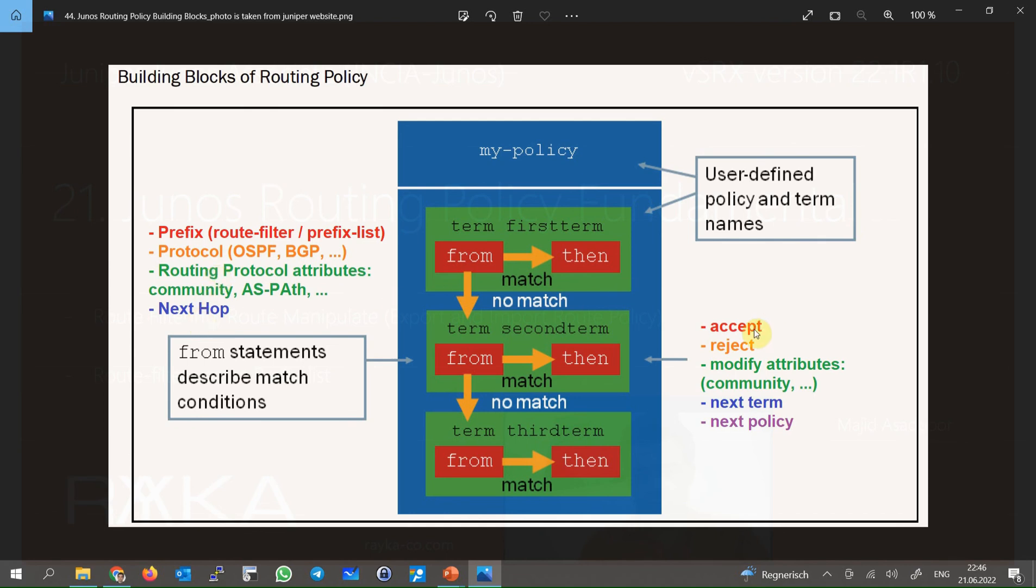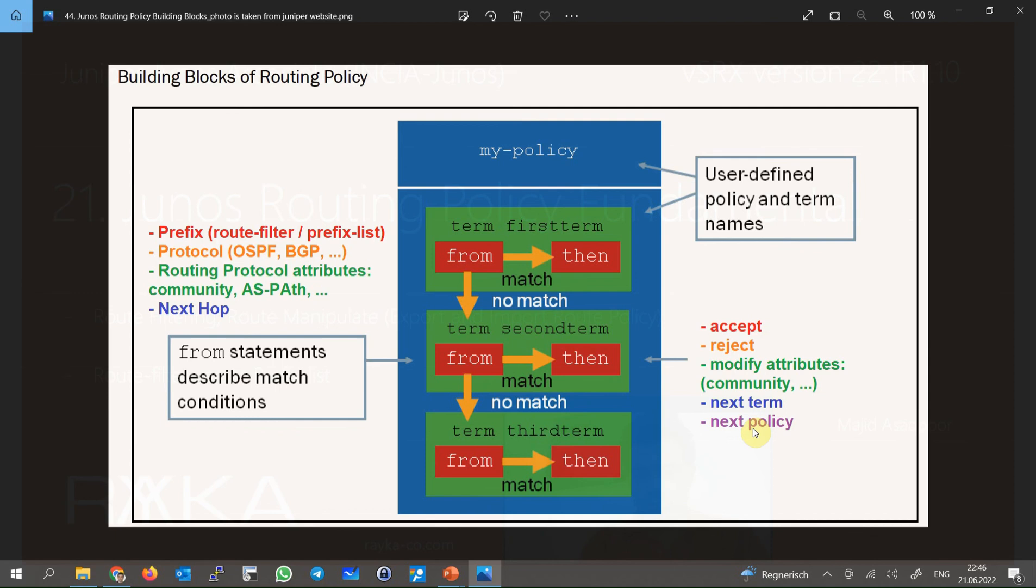The most common actions are to permit, deny, or change the attributes of the matching routes. If a route matches a term with these actions, the process then ends. But if the action is next term or next policy, then the route continues to be processed by the next rule or next policy.